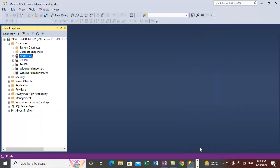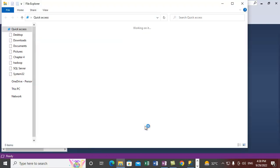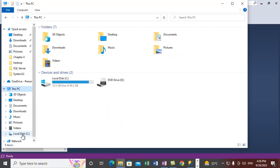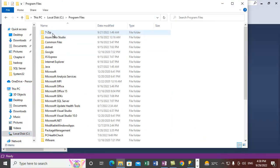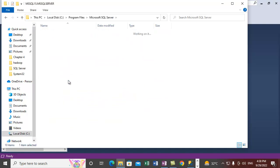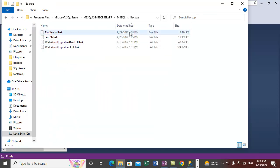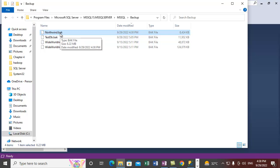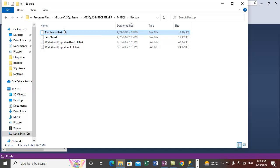The differential backup has been taken. Let's check the SQL Server default backup location. We need to go to C drive, Program Files, Microsoft SQL Server, your instance's MSSQL folder, then Backup. Here is the file that was just backed up — the Northwind backup. You can name the file with a suffix like 'Northwind-Differential' so you know it is a differential backup.